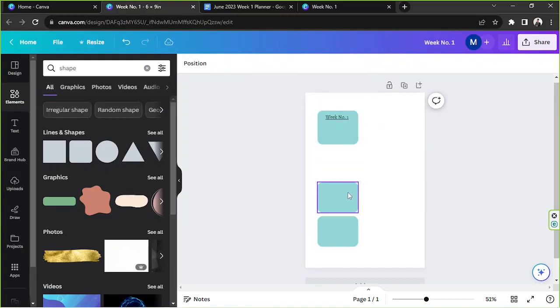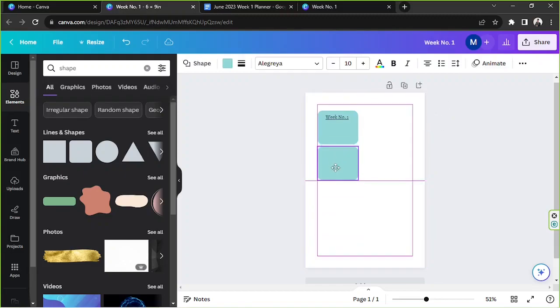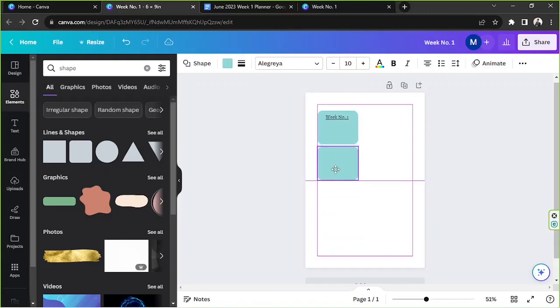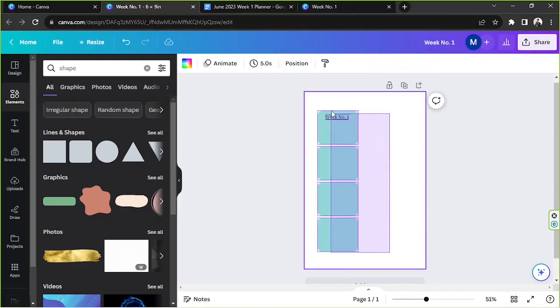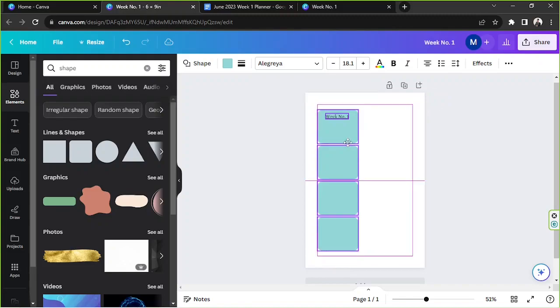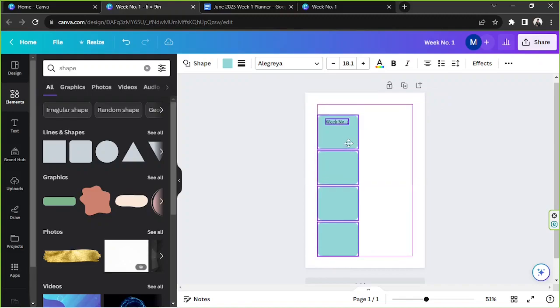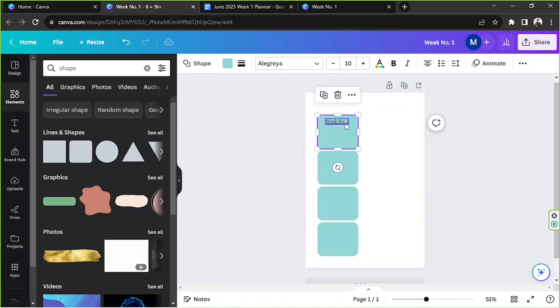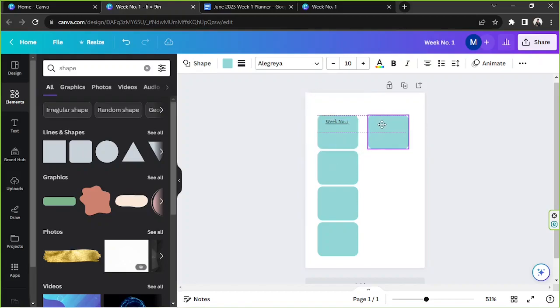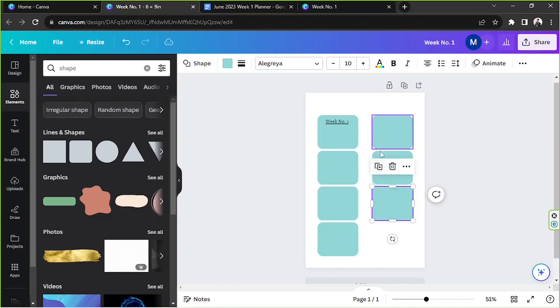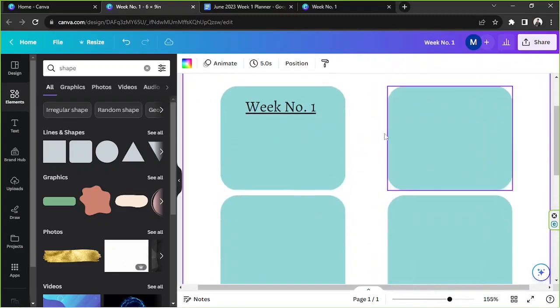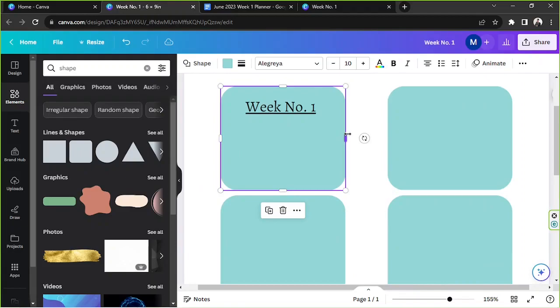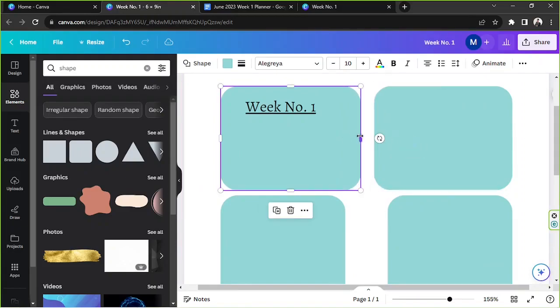I'm going to delete these again and duplicate this one. Let's see. Just going to bring this over here. Now I'm going to duplicate this one again and put the other one over here. We're going to do the same thing, duplicate. As you can see, we have a pretty large space in the middle, so let's go ahead and take care of that.